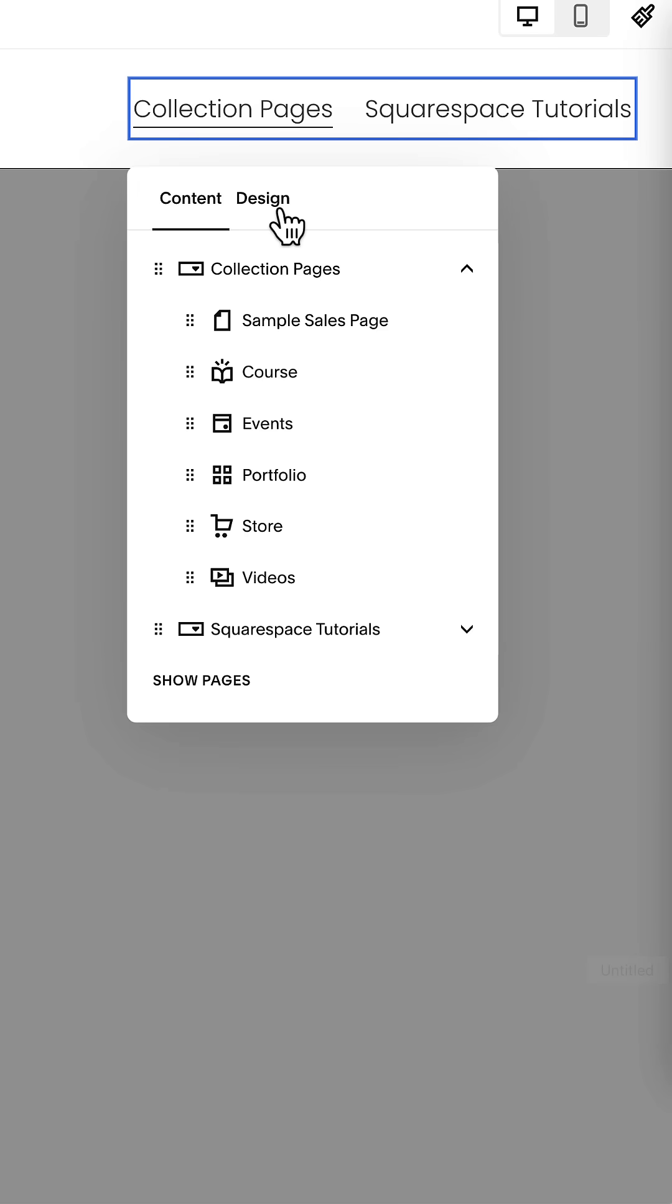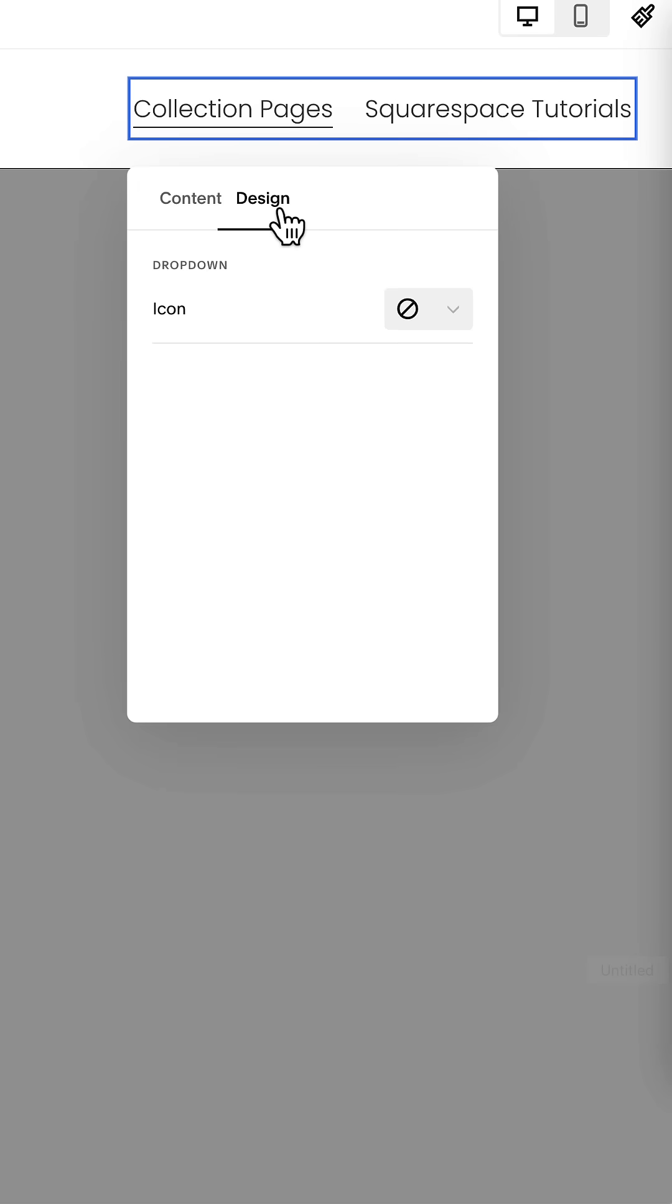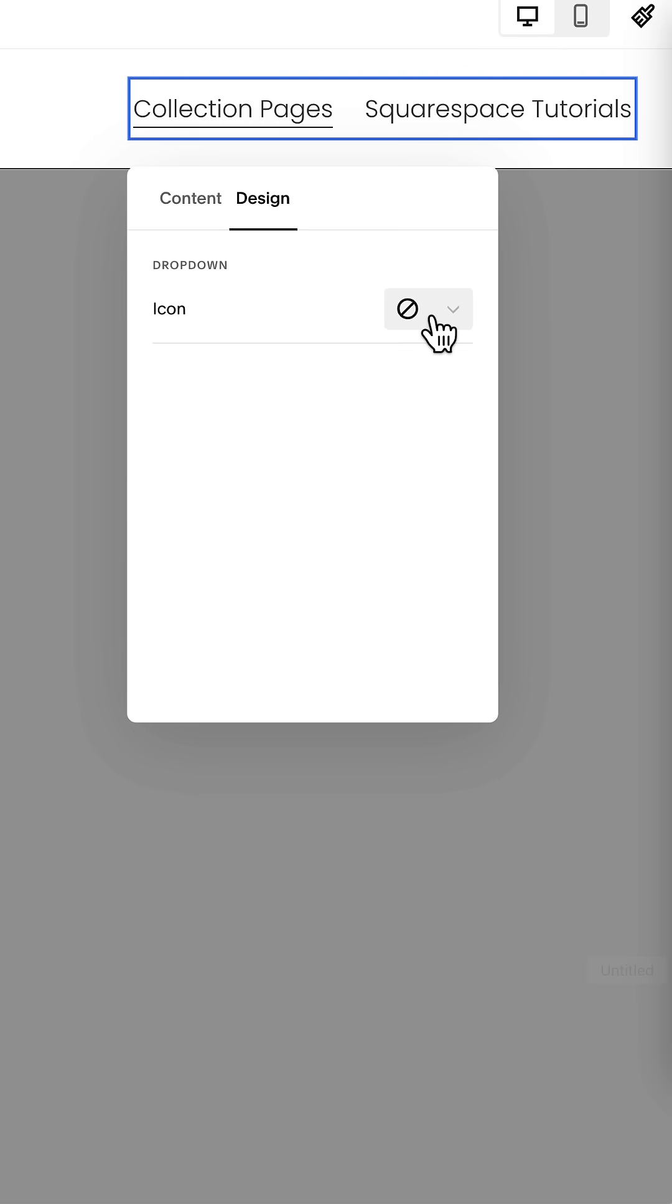There's a brand new design tab, and this is where you can turn on the icon feature. Now we've got 16 different icons to choose from, and then we've got some settings.